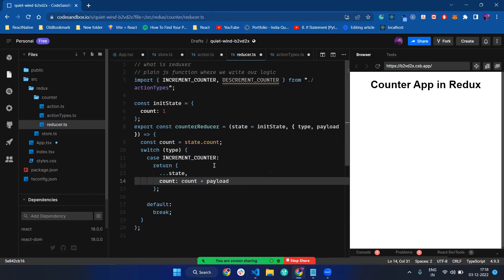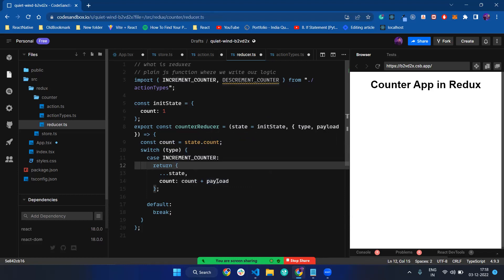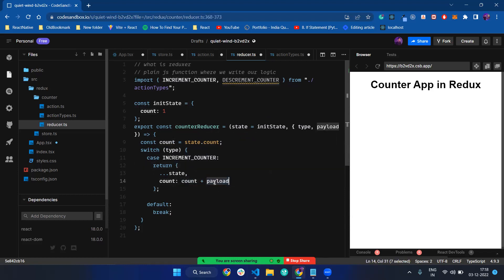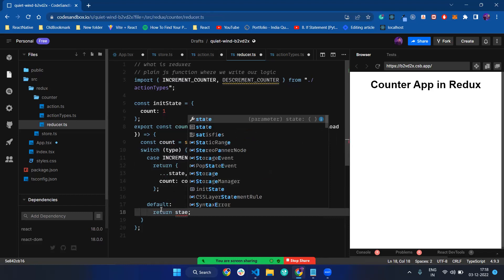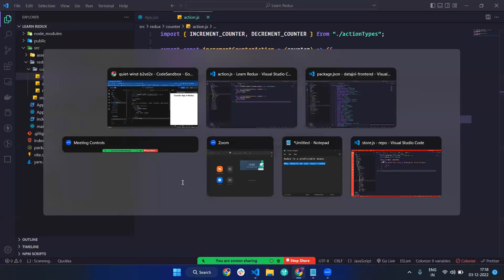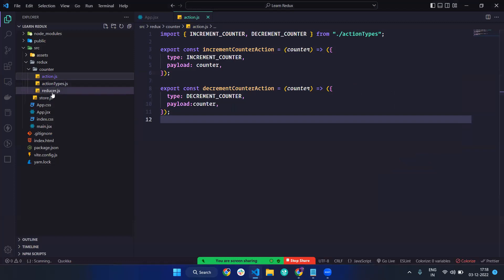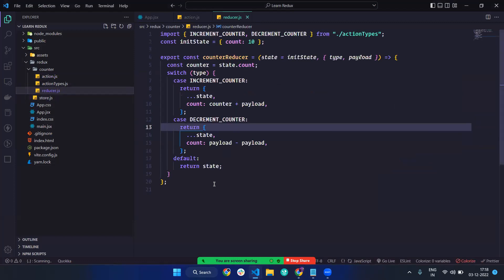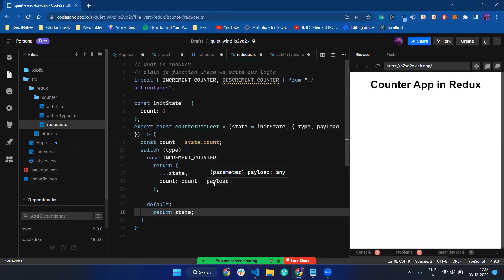This is the logic for the increment counter. Whatever my initial count is — one — if I'm sending five, it will increment: one plus five will be six. If I'm incrementing plus one, it will increment by one. For the default case, I just return state.